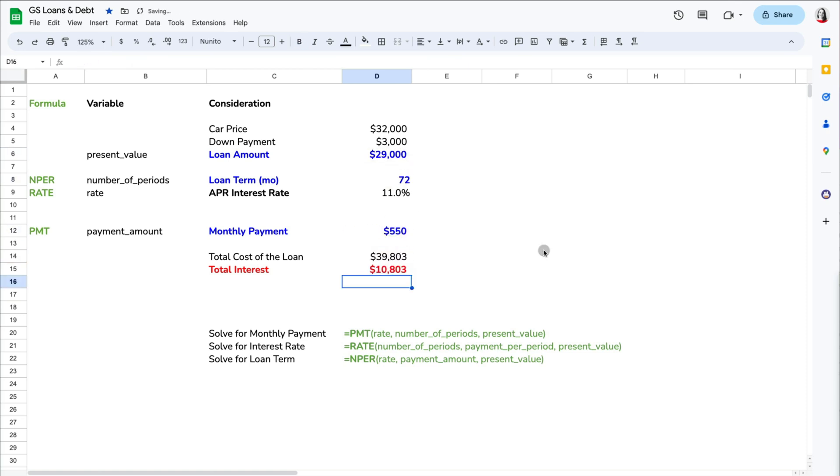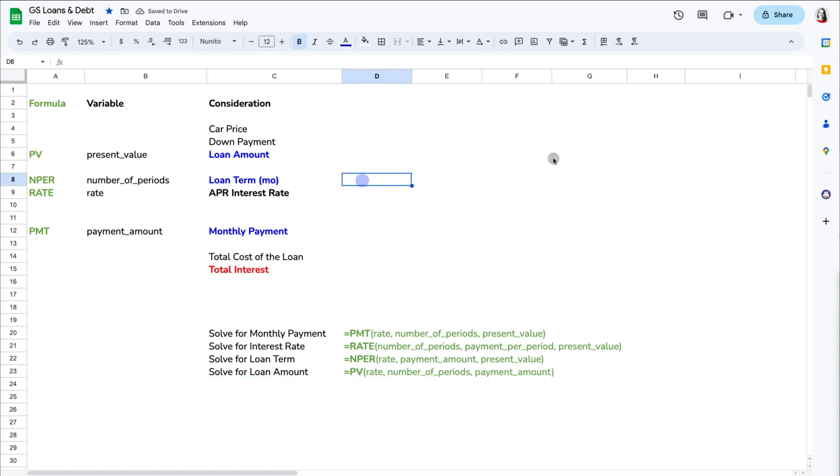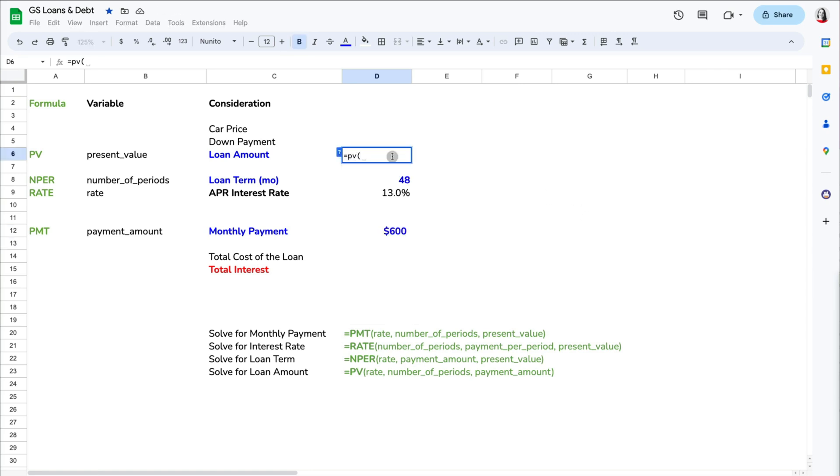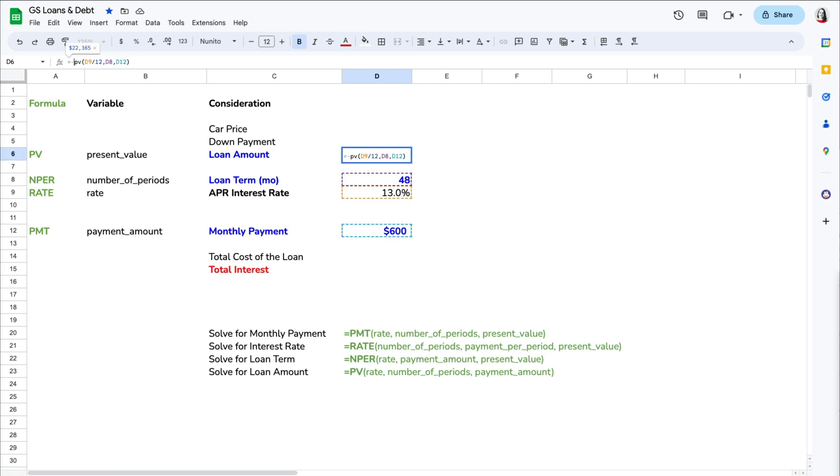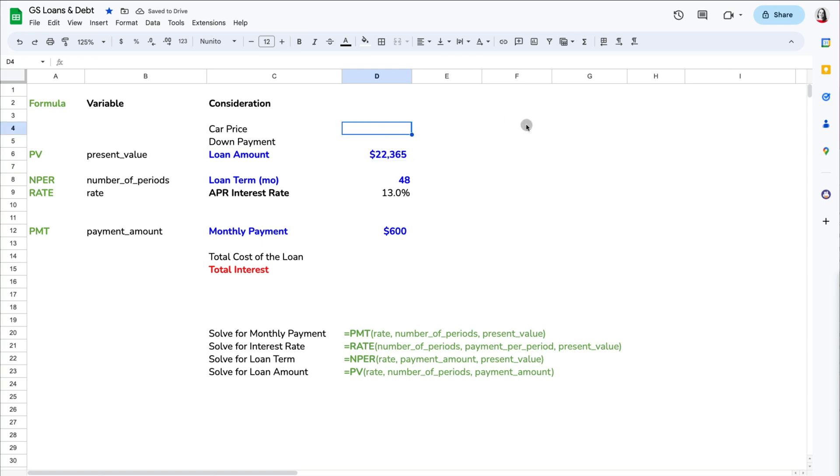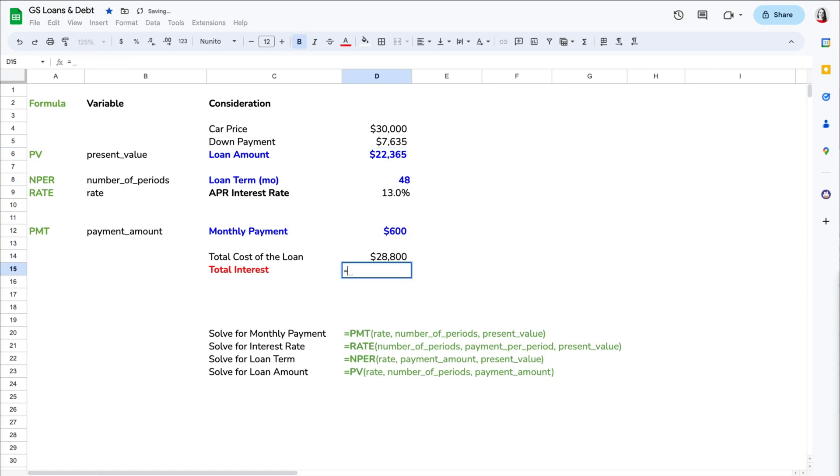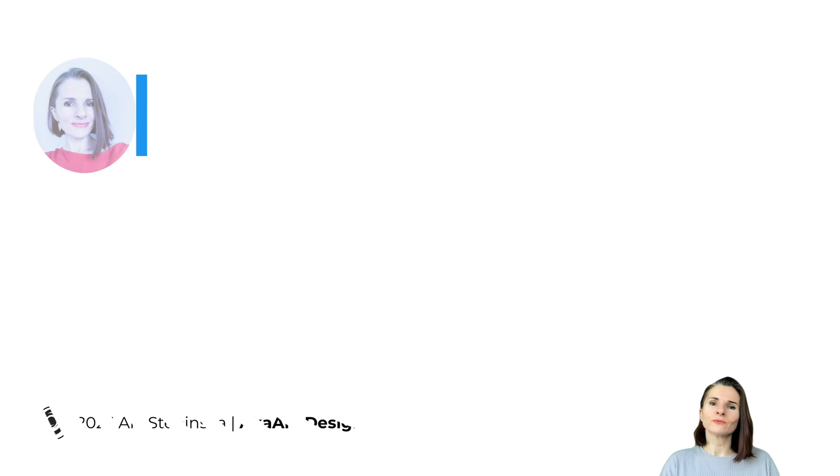Finally, if you want to know how much down payment you need to make in order to qualify for a loan—let's say with 13% interest rate with $600 monthly payments for 48 months—you can use the PV formula. Replace the rate with the interest rate divided by 12, then NPER with the loan terms in months, and PMT with the monthly payment. The loan would have to be for $22,365 or less. So if you want a $30,000 car, that means you would have to make a down payment of $7,635 to make this work. The total interest on this loan would be $6,435. Thanks so much for watching.